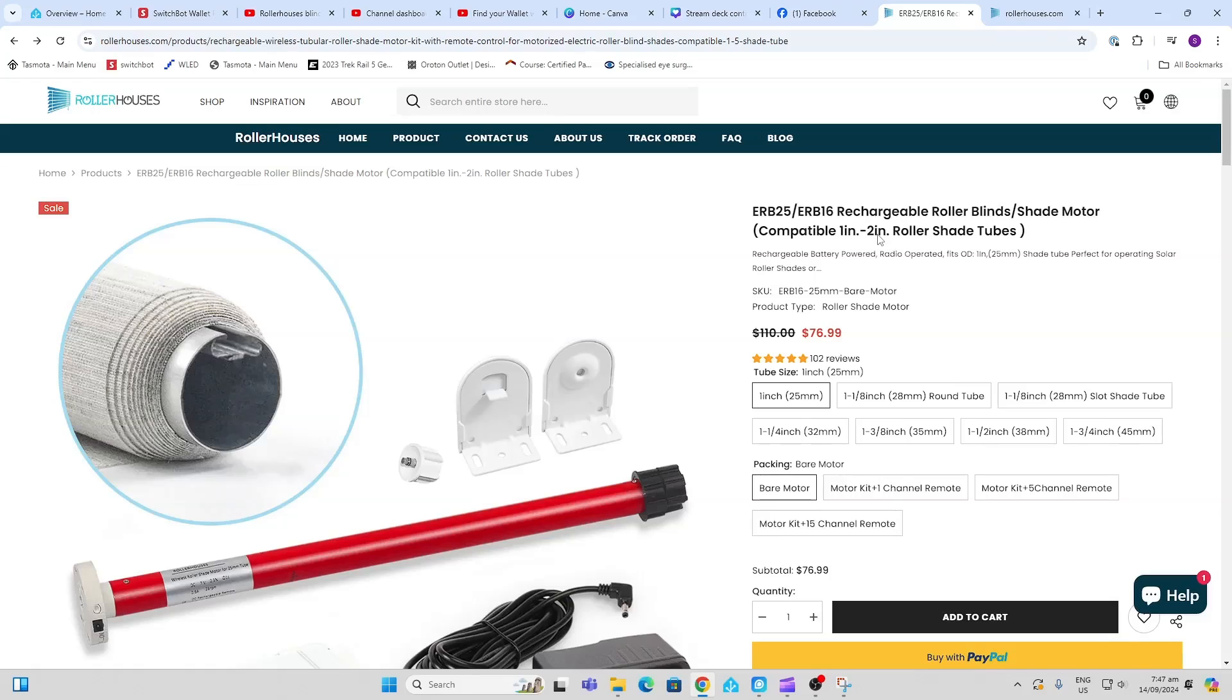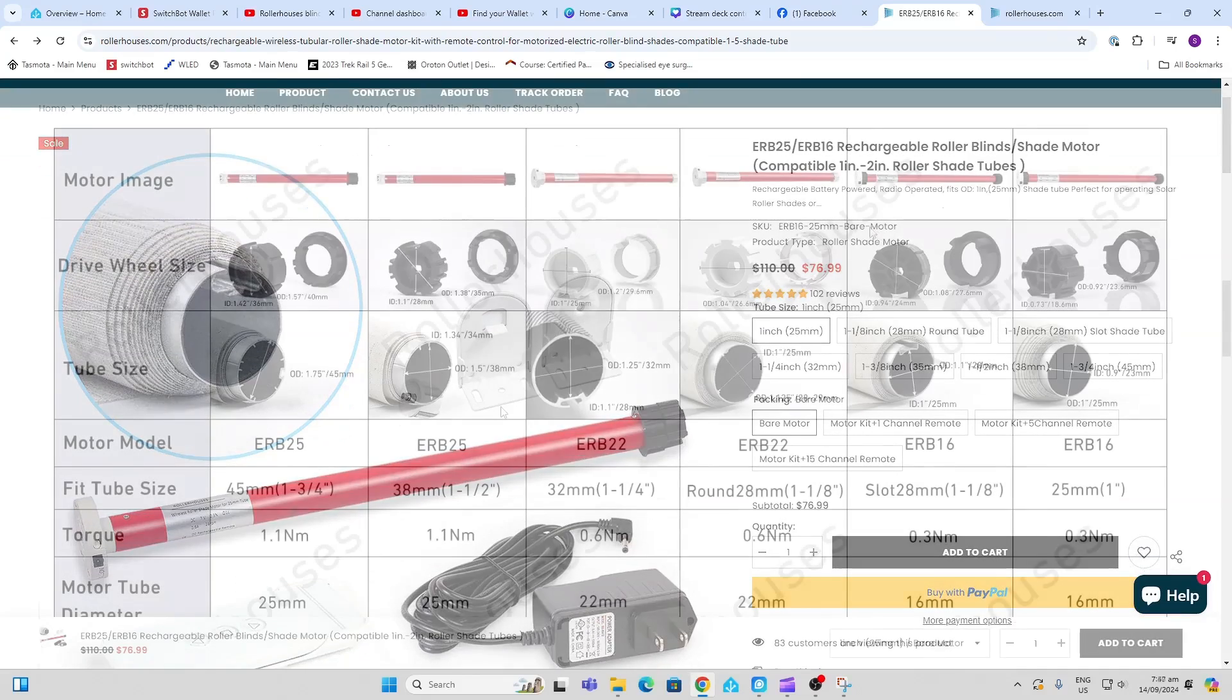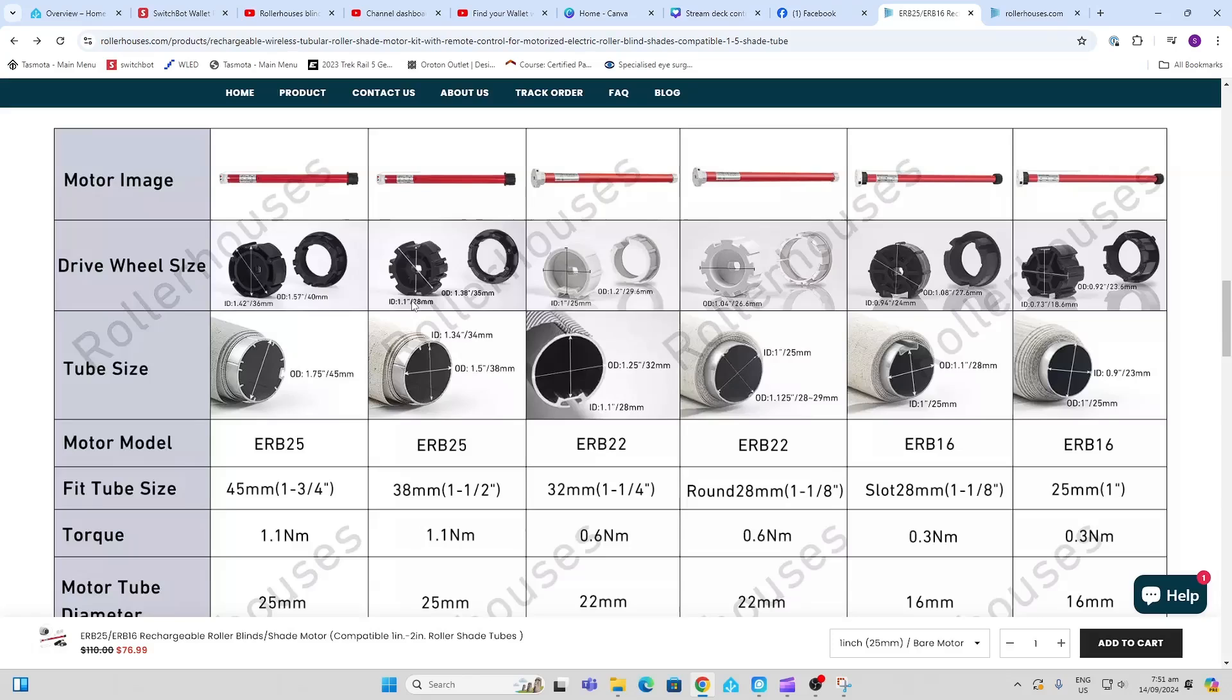They also have options for Zigbee and Wi-Fi radios inside their systems. This table allows you to choose the correct motor for your blind. Roller Houses are really helpful. I just sent them photos of what I had and they supplied the correct unit.